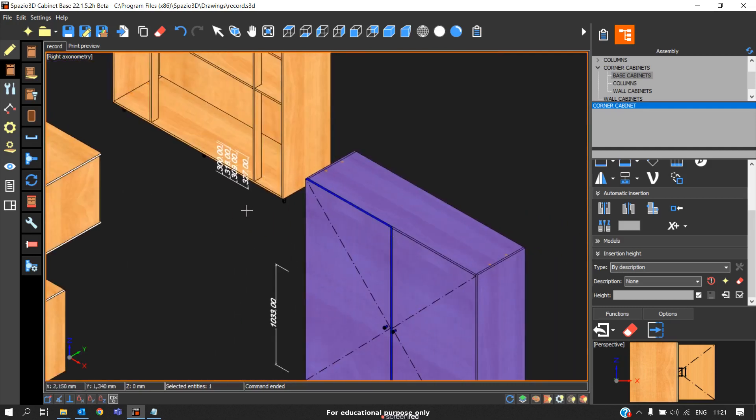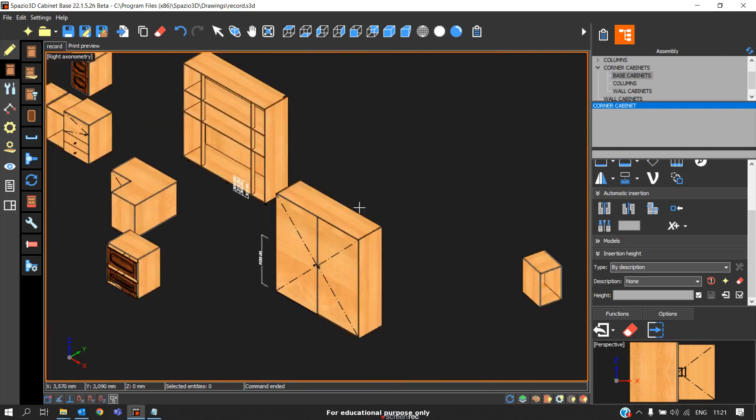In this way, instead of going to cabinet and applying the handles, changing the handles one by one, you can directly apply the handles outside the cabinet command.